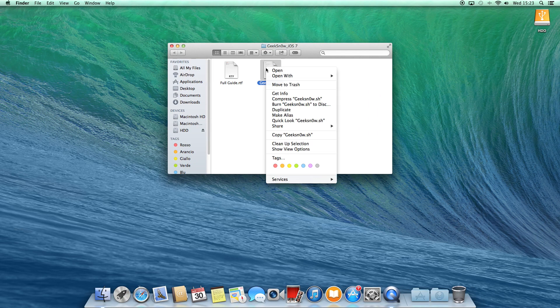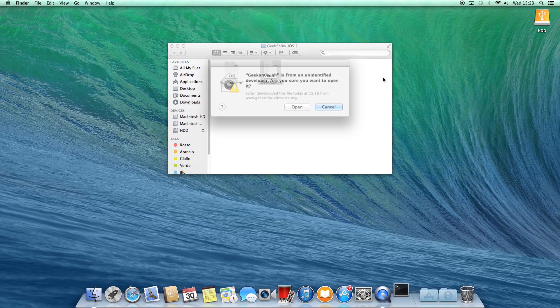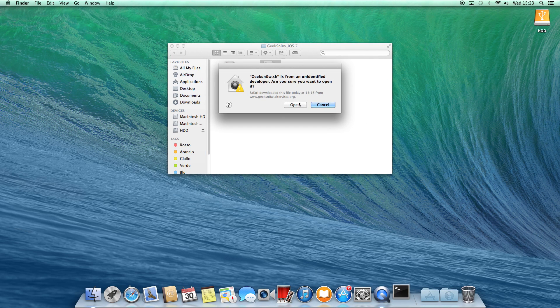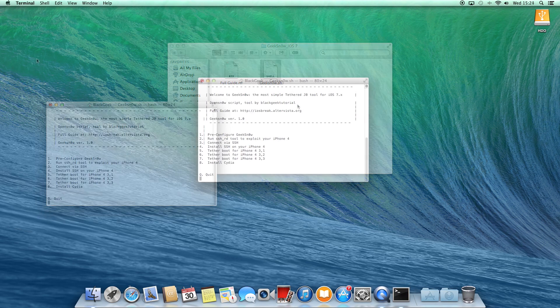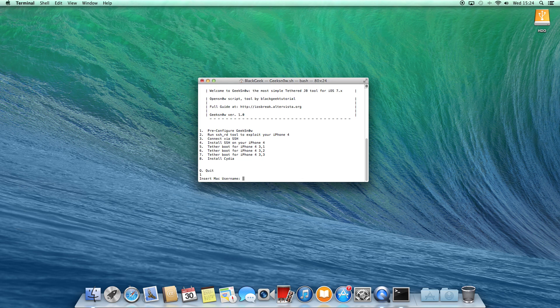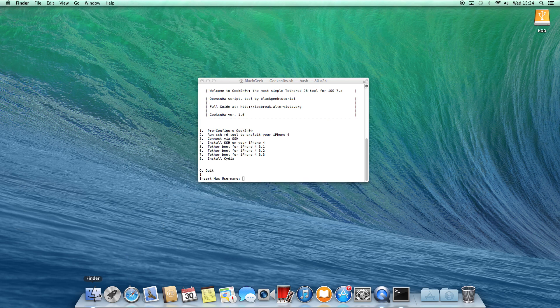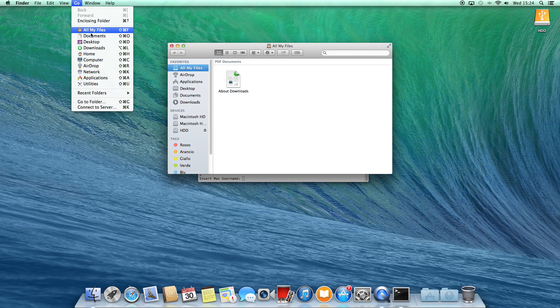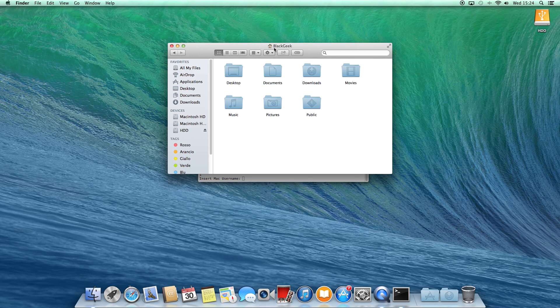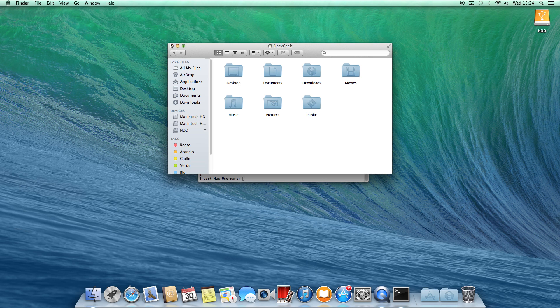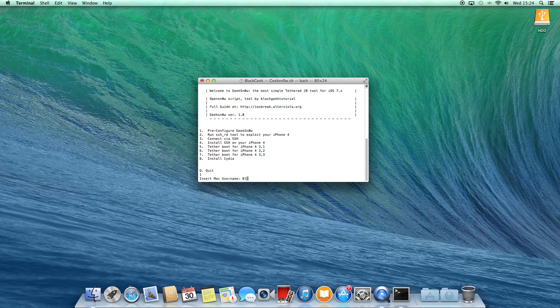Okay, we are ready. Right click on the SH file and select Open with Terminal. Type 1 and press Return. It will ask you to put the Mac username. If you don't know it, you can find it going to Finder, Go, Home and the name will be shown on the toolbar right here. So insert it on the terminal and press Return.